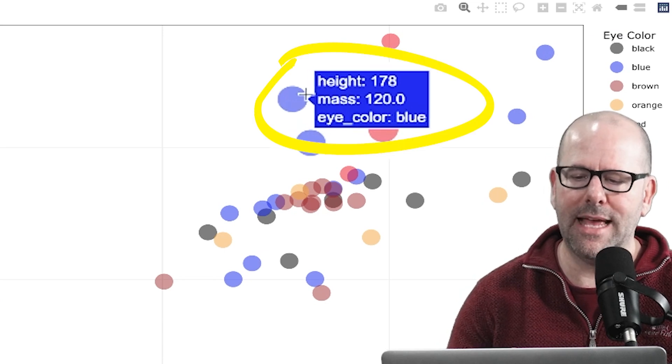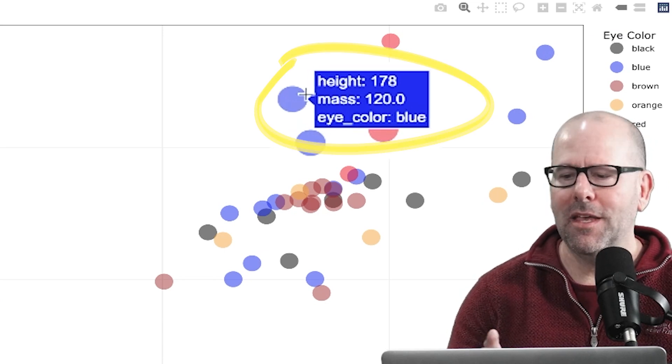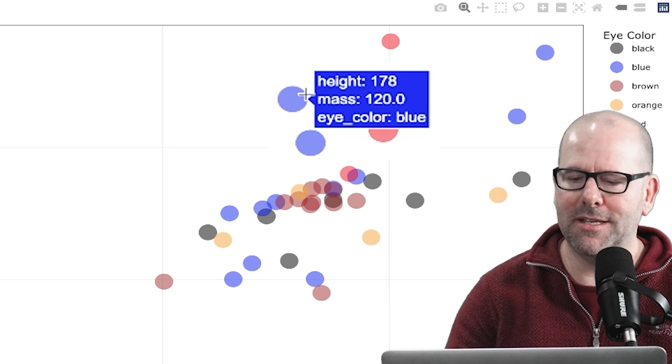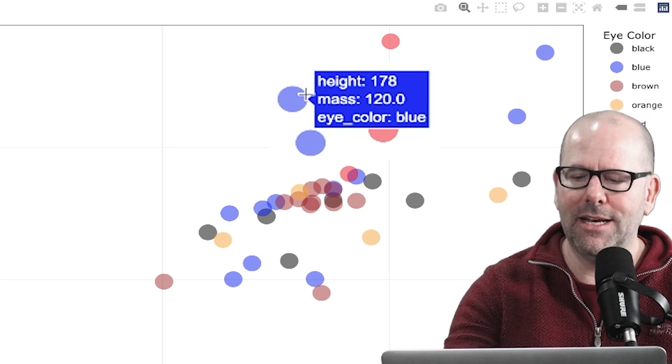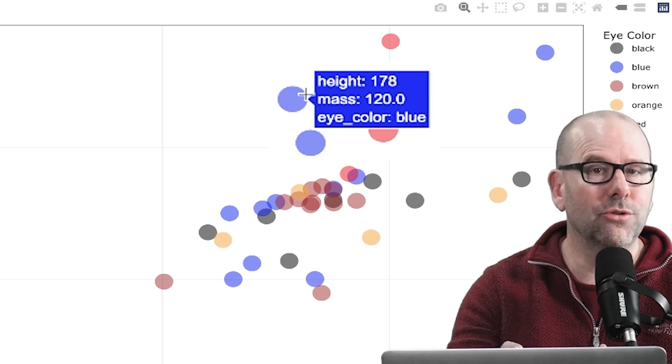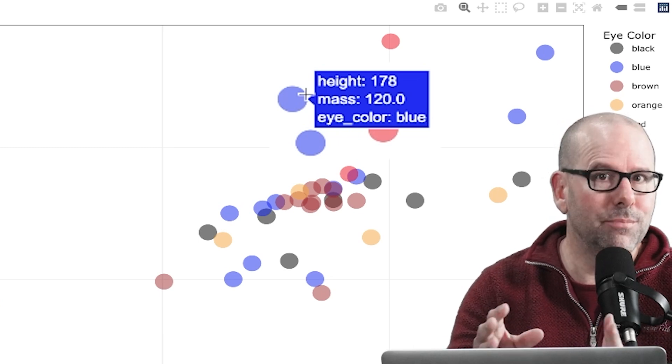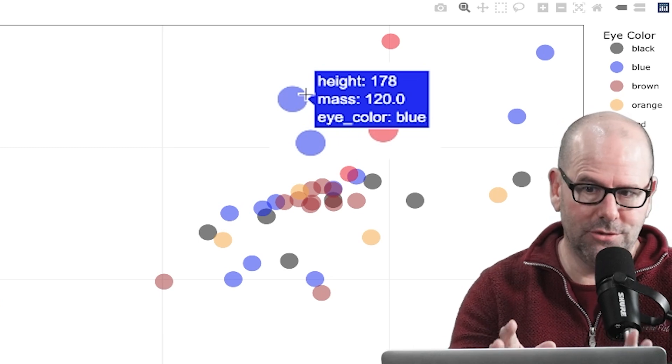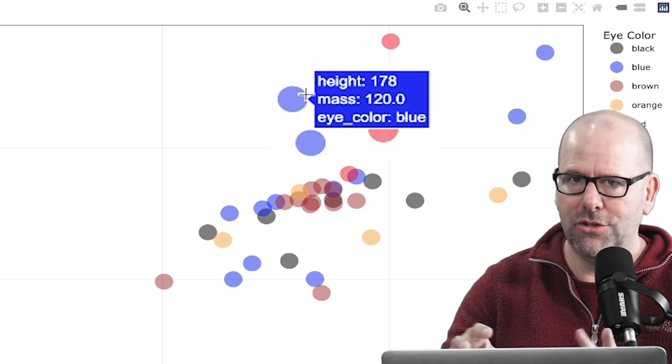the data that makes that up pops up onto the screen. We've got height, mass, and eye color. You'll notice that where eye color is blue, the actual plot point is blue. And I'm going to show you how to do that in just a second,